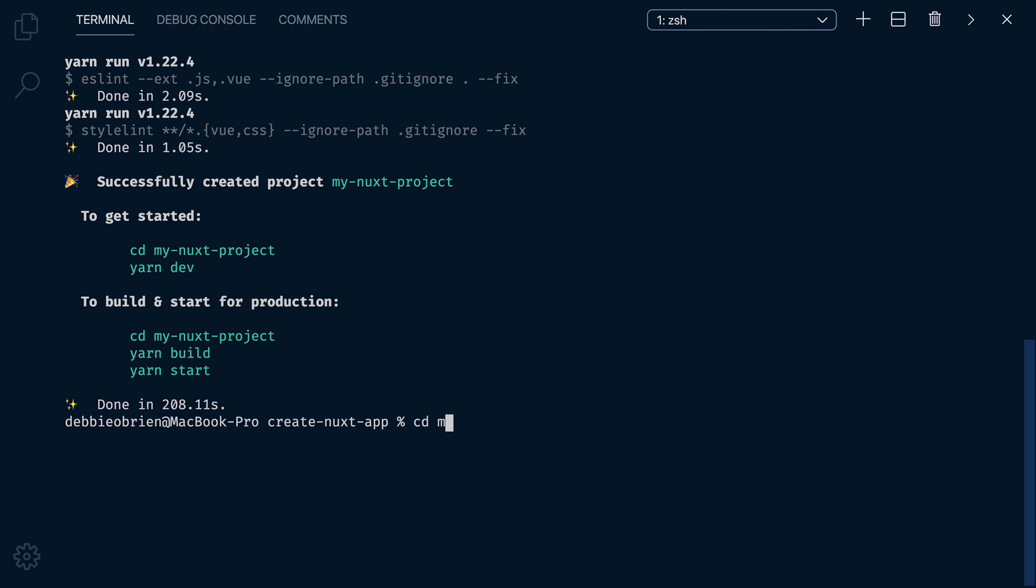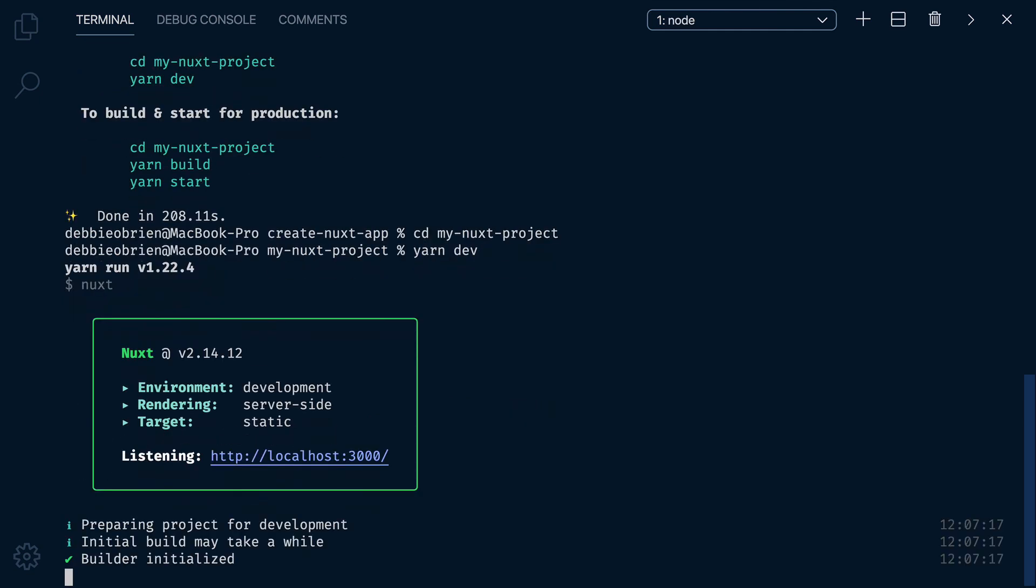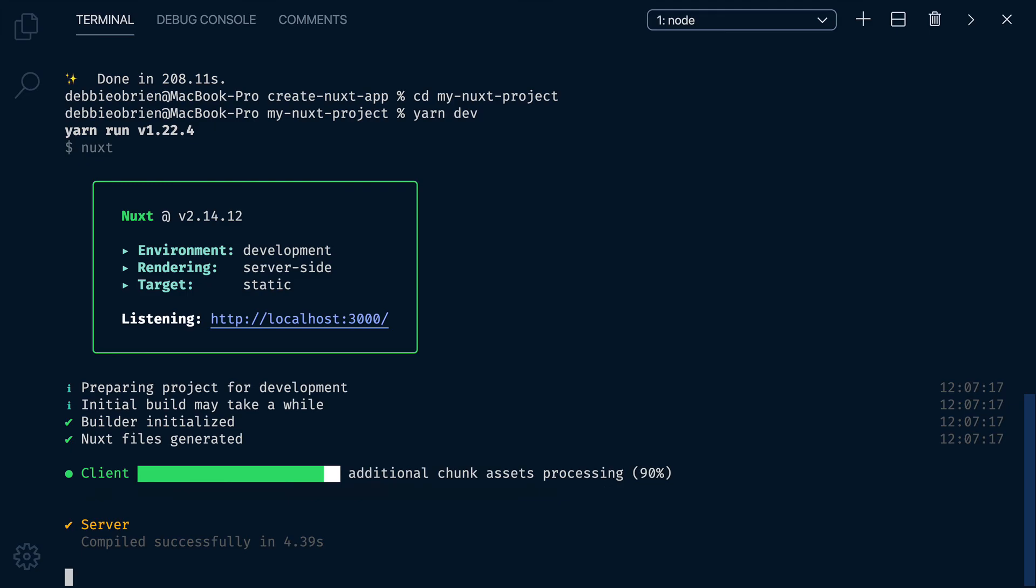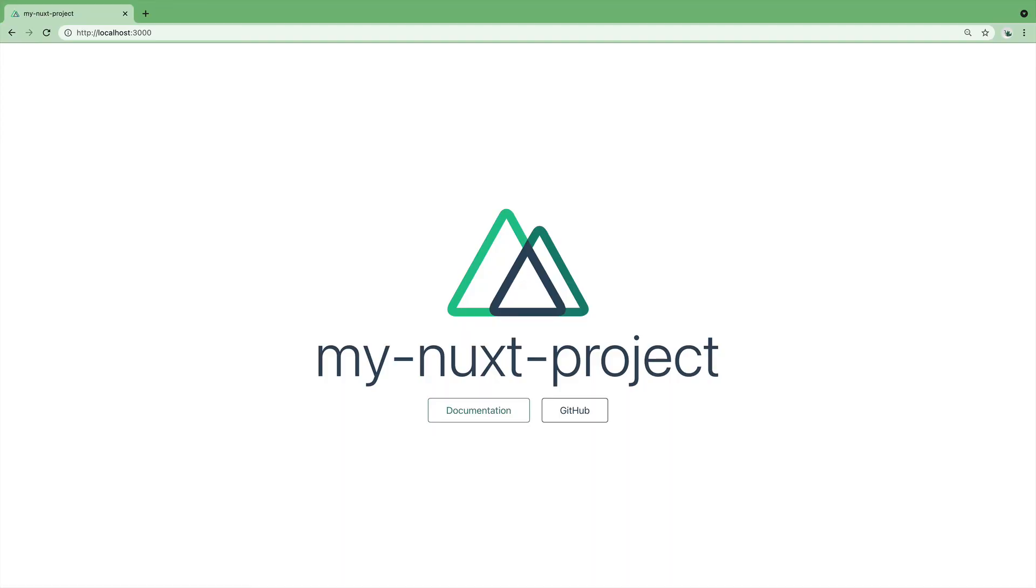Now I can change directory using CD My Nuxt Project, and then type Yarn Dev, and it's going to run my project on localhost 3000. And there it is, my Nuxt Project.